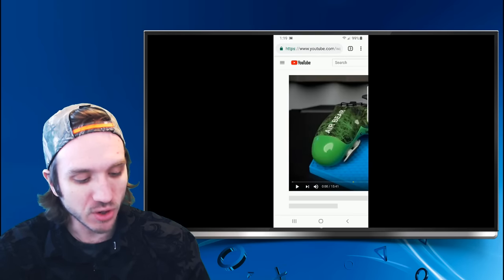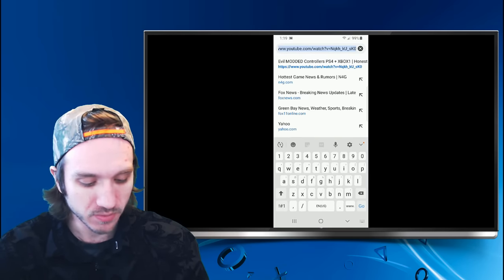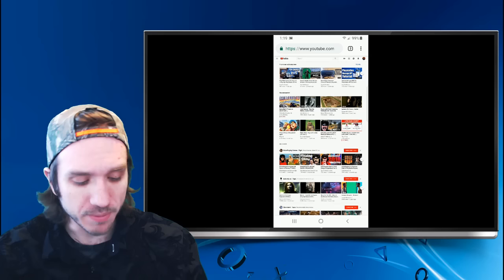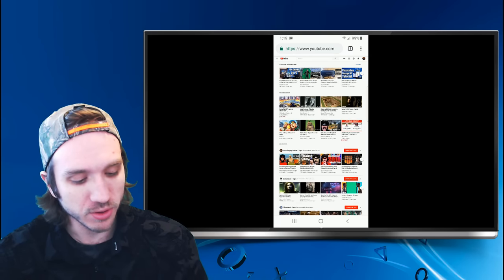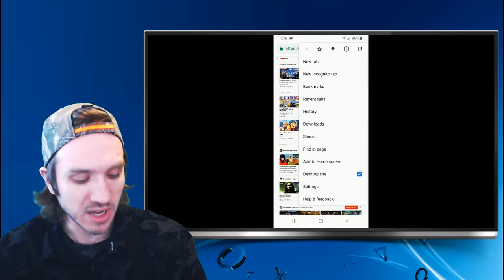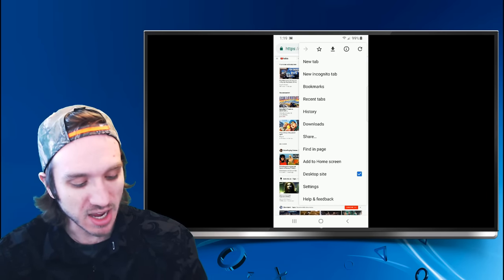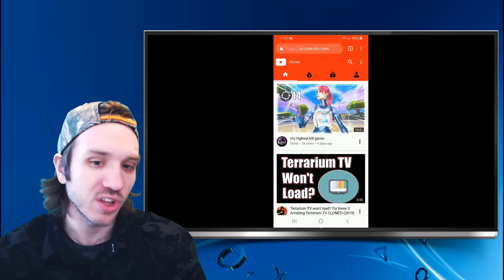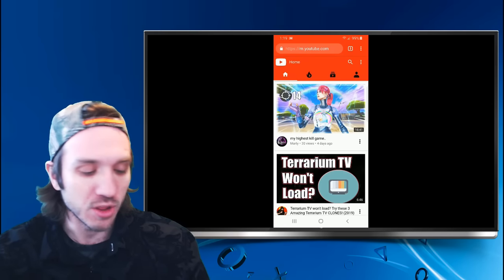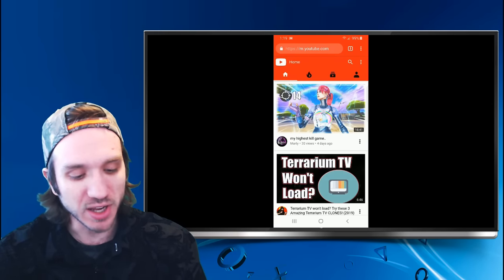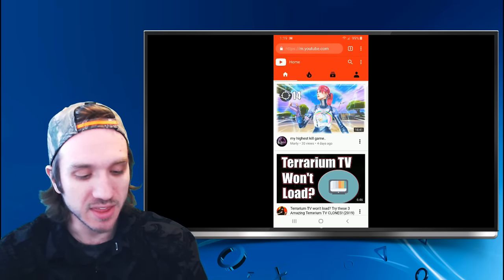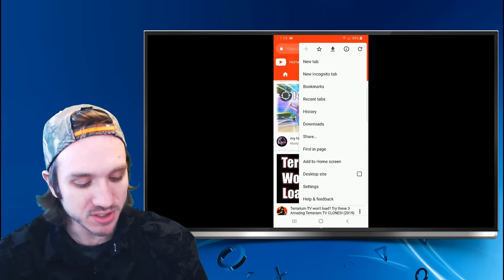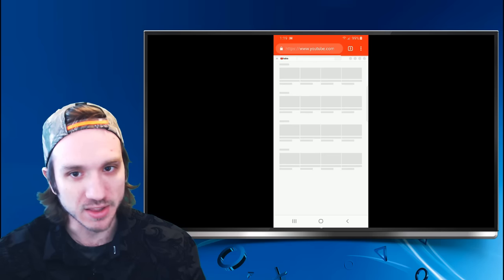Then let's type in YouTube.com. And then on the top right, there's three little dots. Let's select those dots and make sure desktop site is checked. Otherwise, it's going to look like this, and this is for mobile phones and mobile devices. If we go to the desktop site and check that, it will look like this.